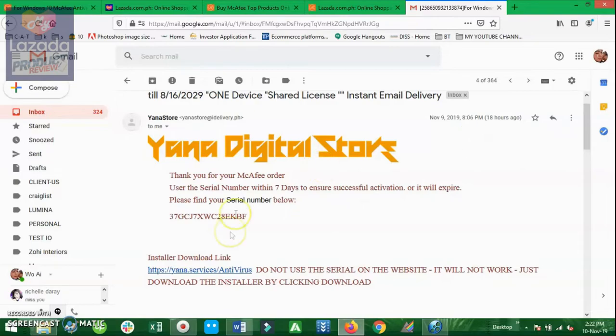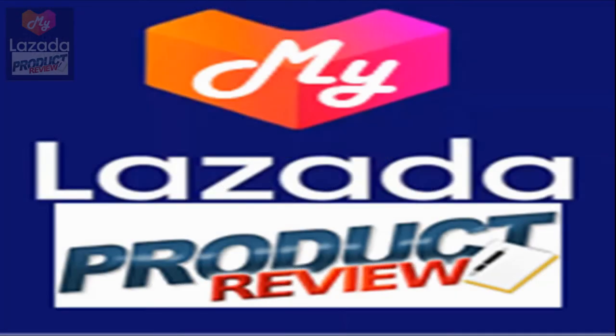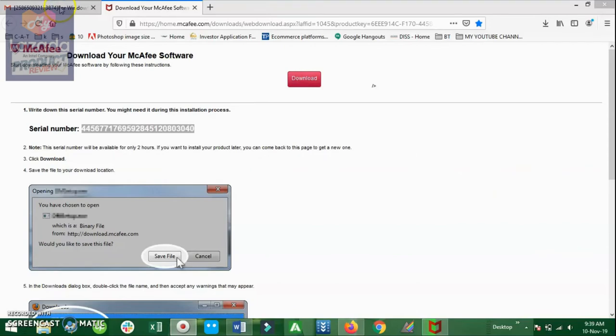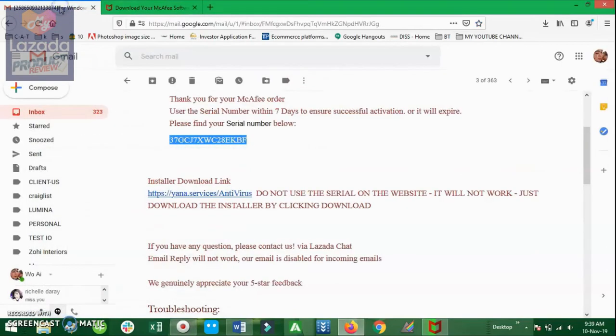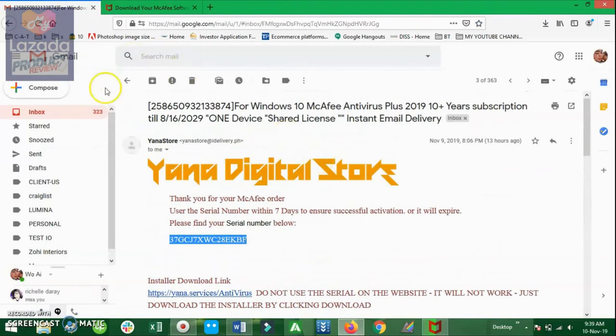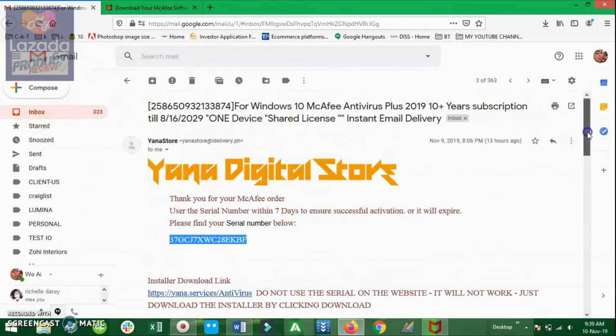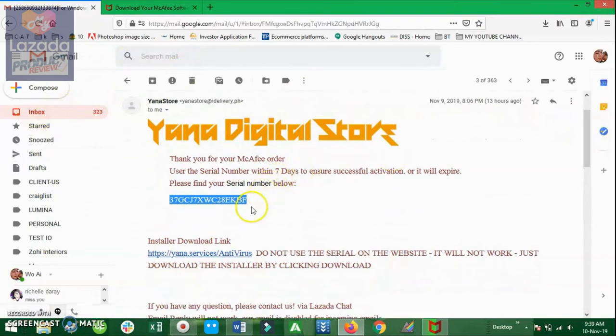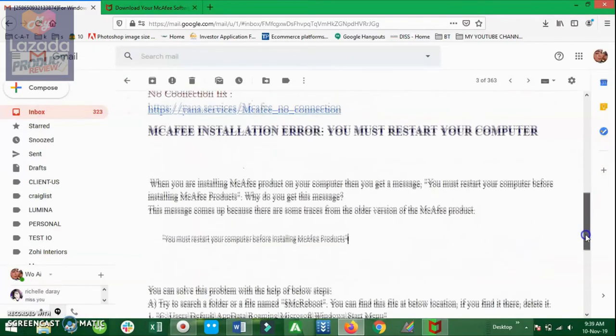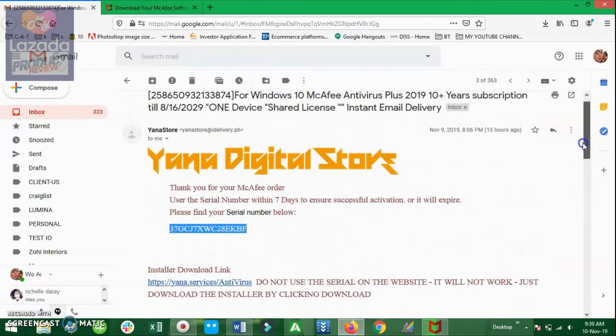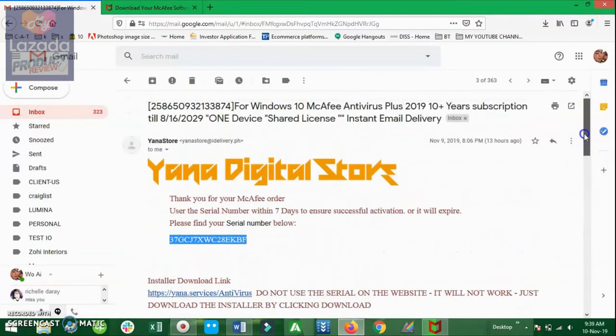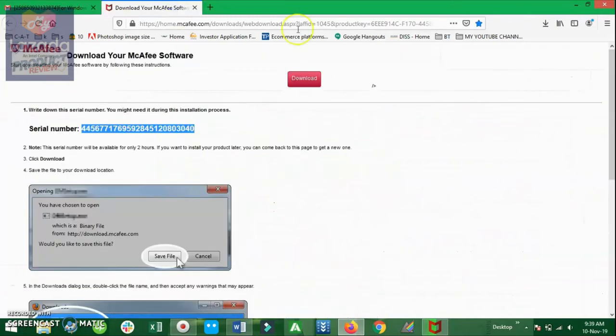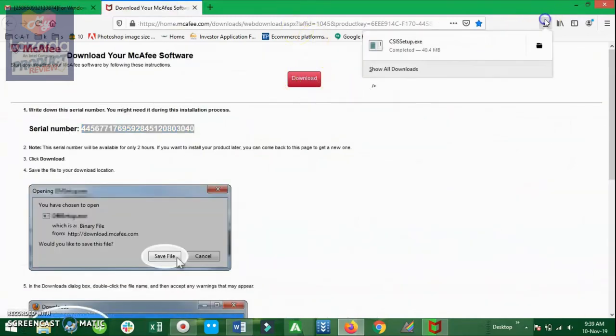So the next thing that I will be showing to you guys is how to install the software. They provided a serial number and all the instructions and the installer download link, which is the most important here aside from the serial number. We simply click that one and we are being redirected to a new tab where we can find the download button under the right side.